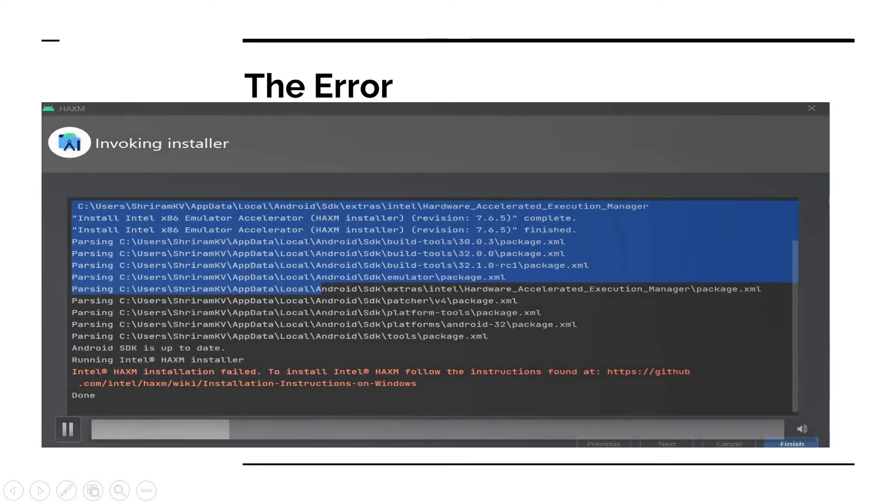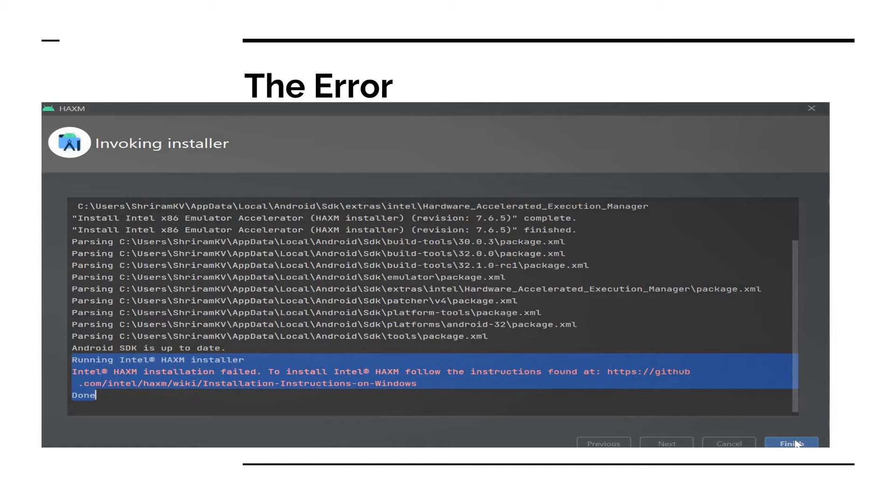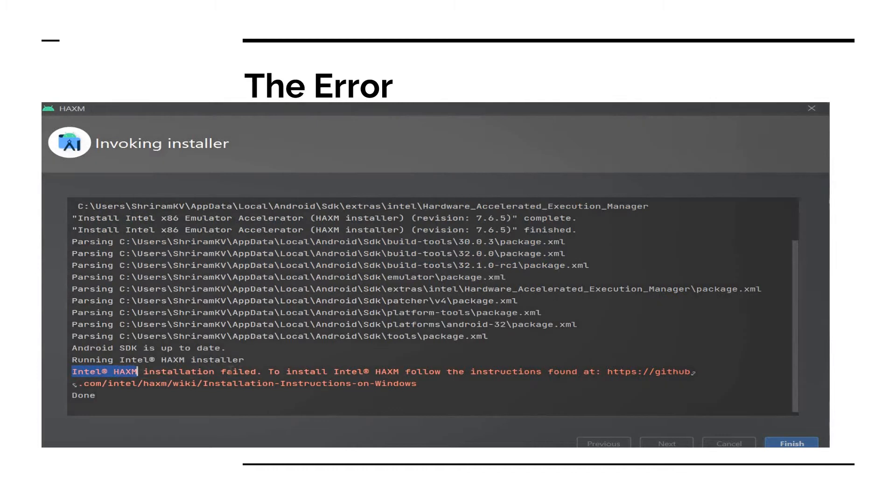You can see the error here, I have recorded that for you. Intel HAXM installation failed error will come and this is a common error. Don't worry, this can be sorted out so easily. But before we go into it, let's understand what this is.